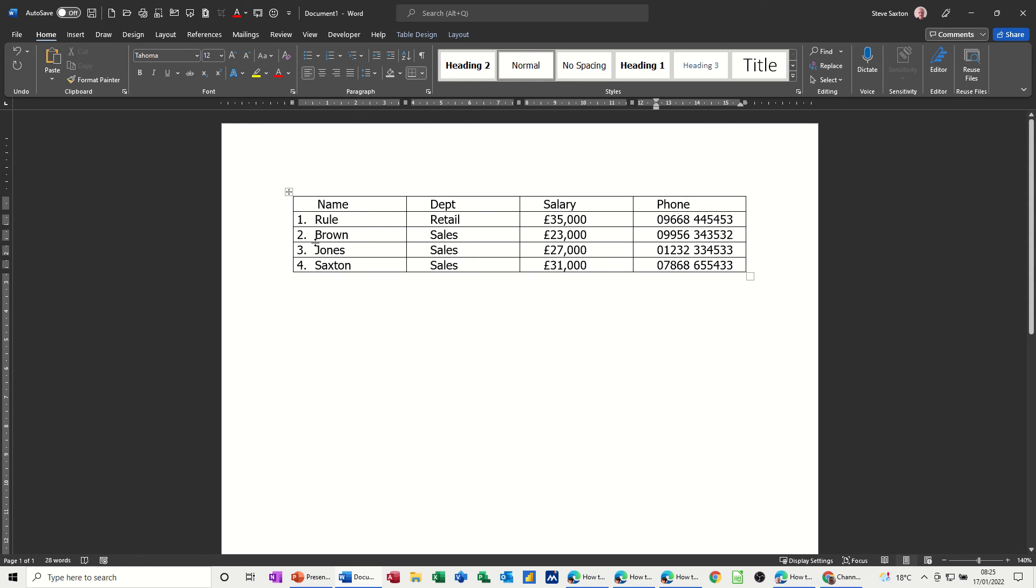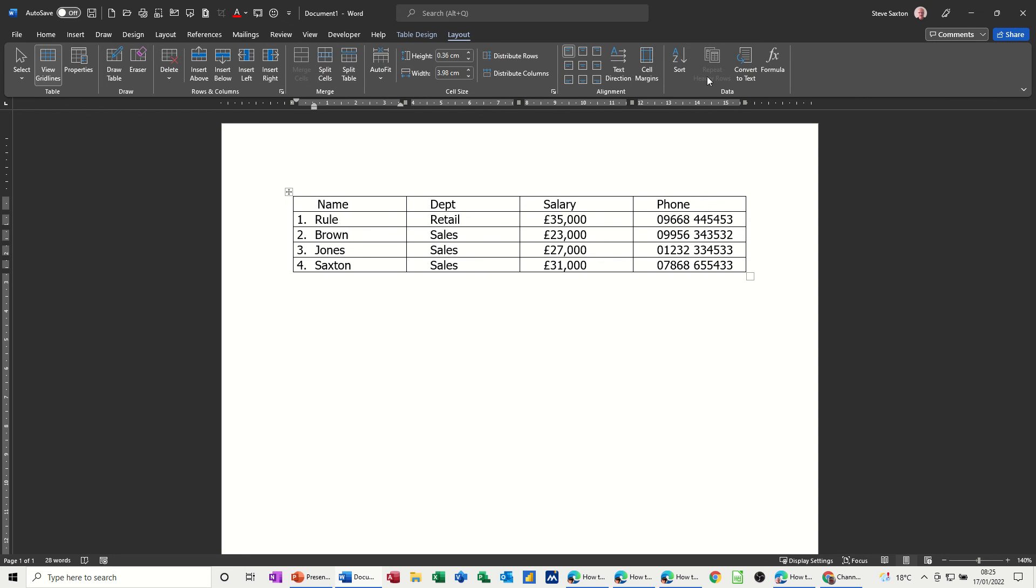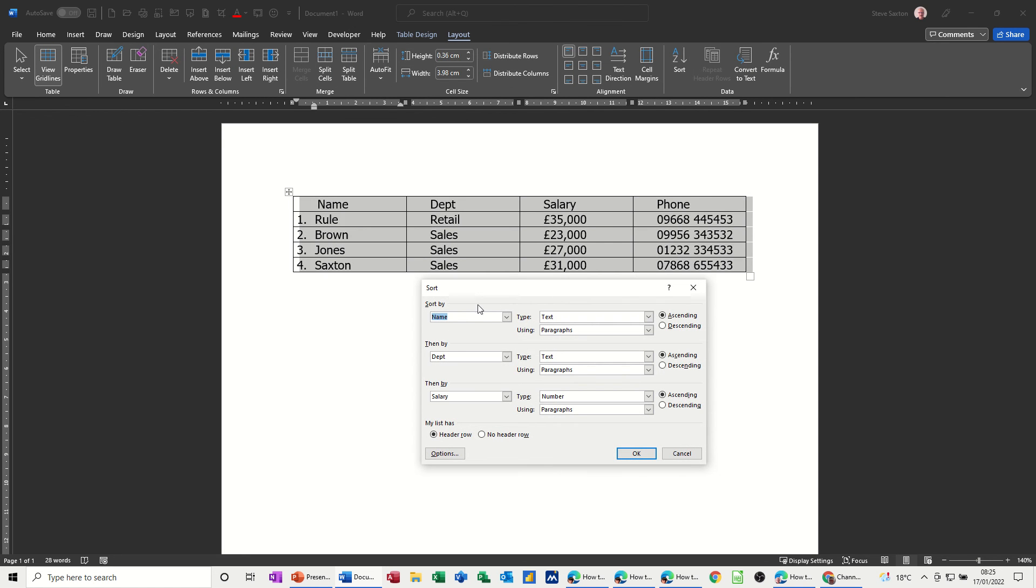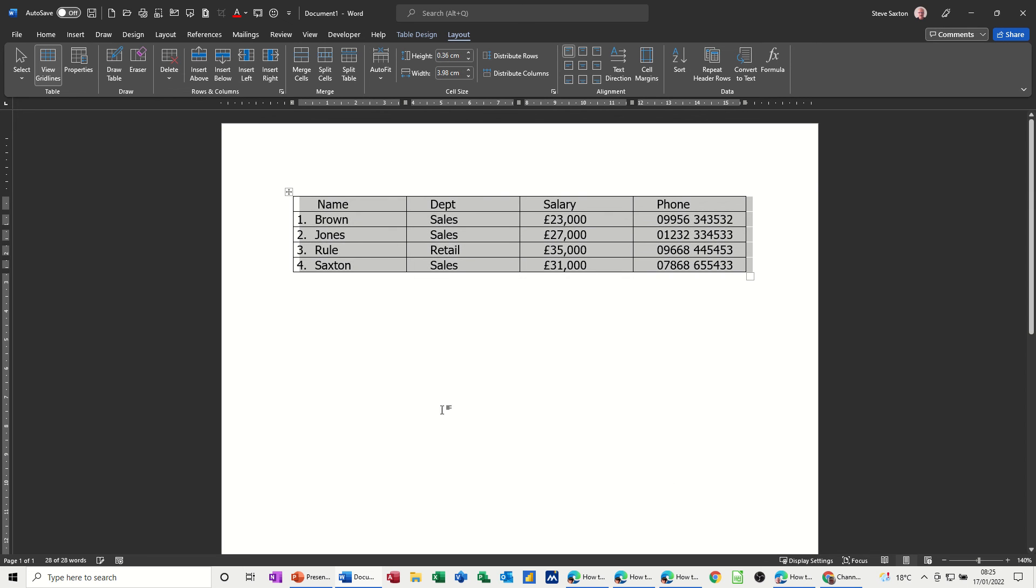So if I want to re-sort this now, I'll just go back onto the layout tab, click on sort, name, department, still remembering the same things because I'm still in the same document. Click OK and it puts the new person at the top and the number re-orders itself, which is great.